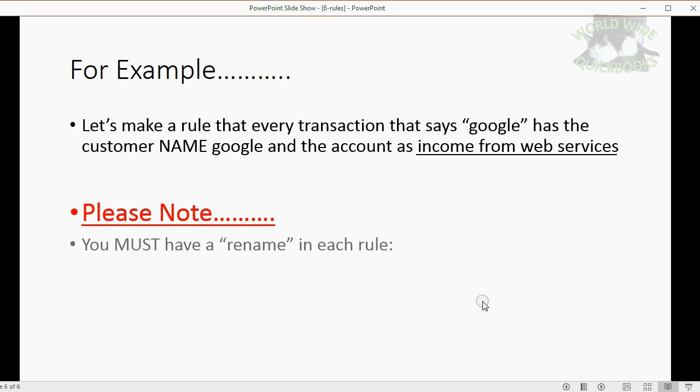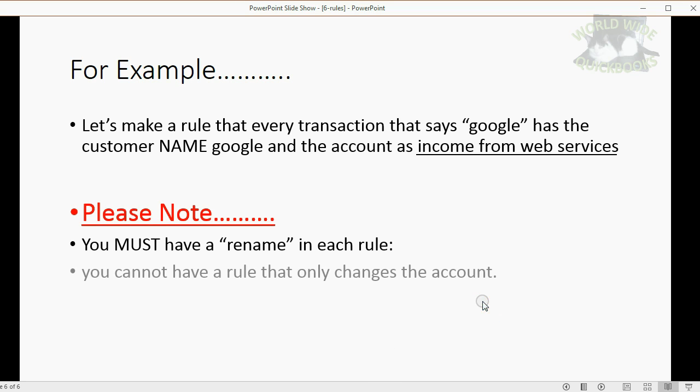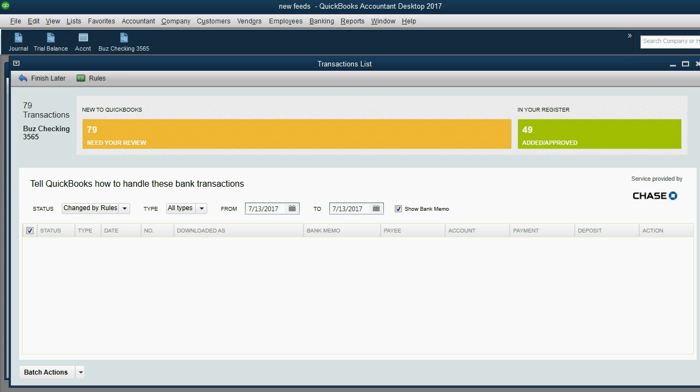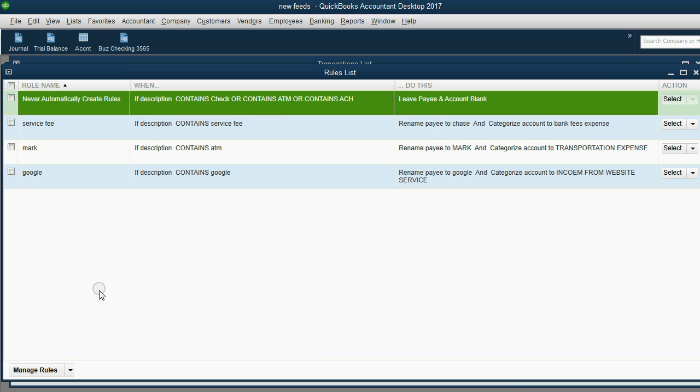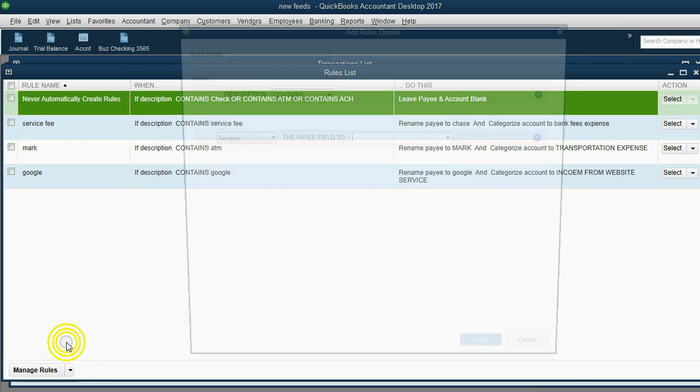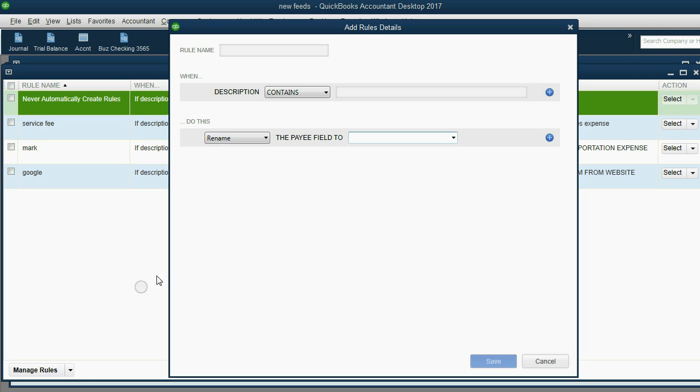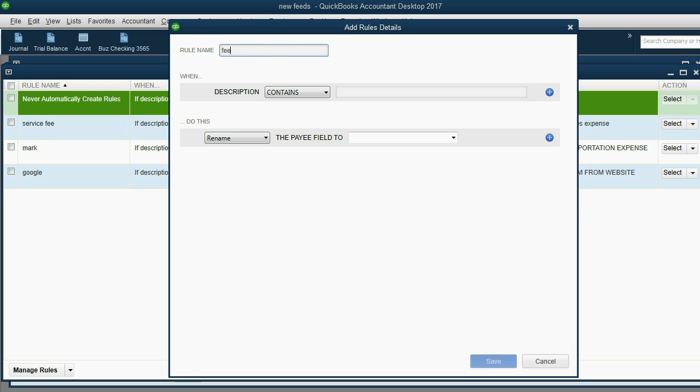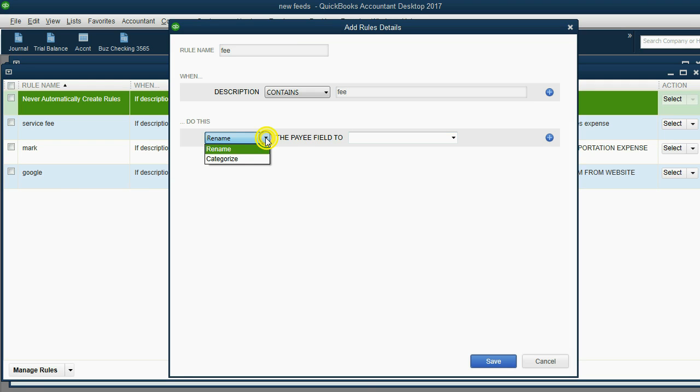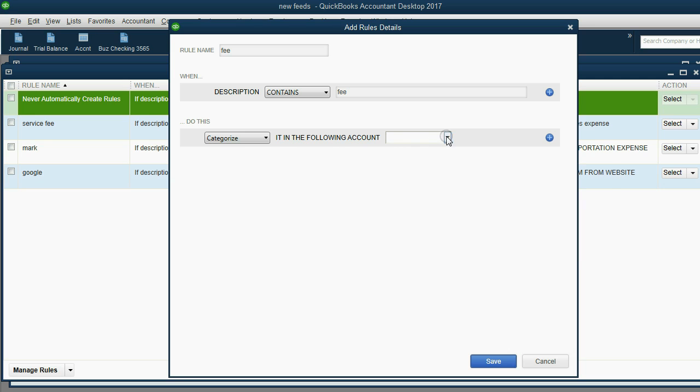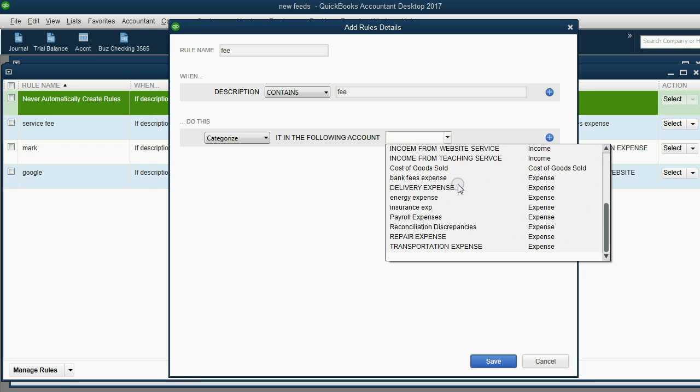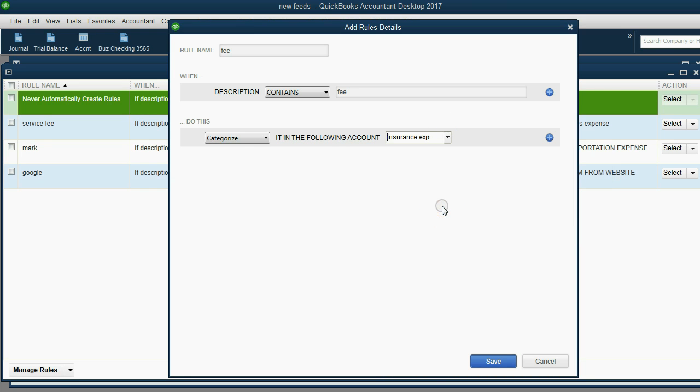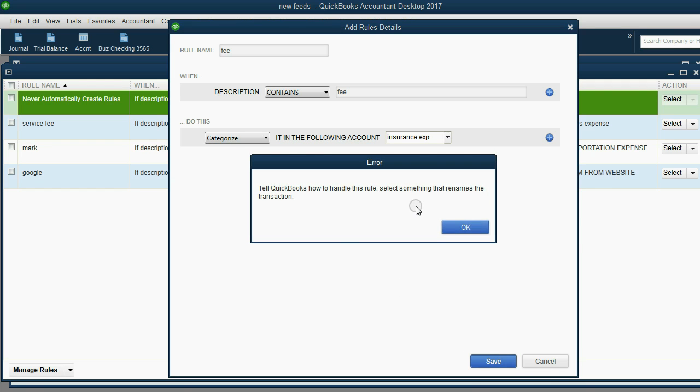Just a couple of things to note. You must have a rename in each rule. You cannot have a rule that only changes the account. If I try to make a rule with only changing the account, description contains fee, and I don't want to rename, I only want to categorize to insurance expense. If I click save, I get this error message. You have to rename it. You have to put the name before you put the account.